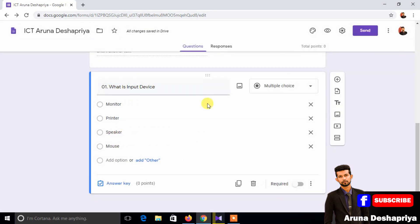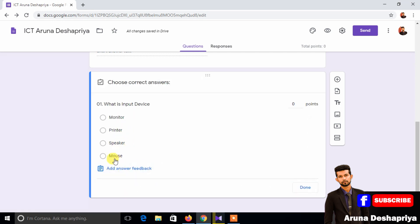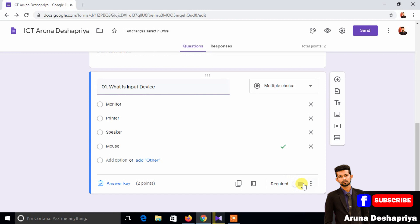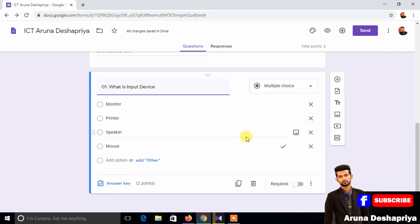What is input device? If you have input device, you can give the answer. You can see the answer, view the tick marks, and see the points. Now you can see the question and the MCQ paper.